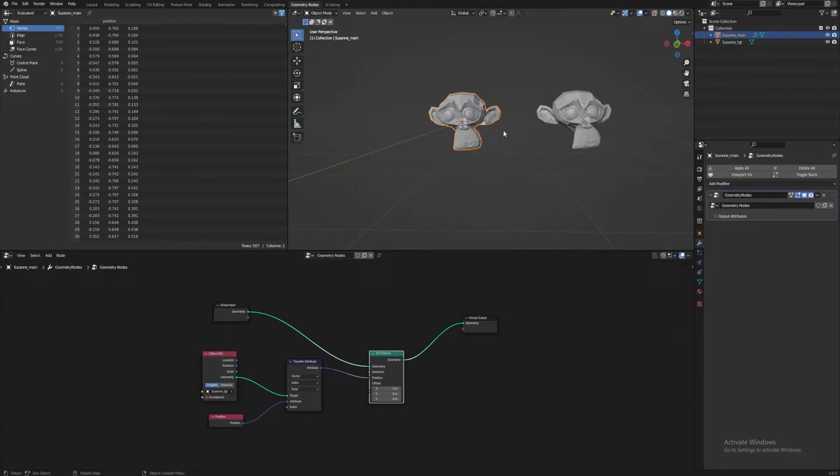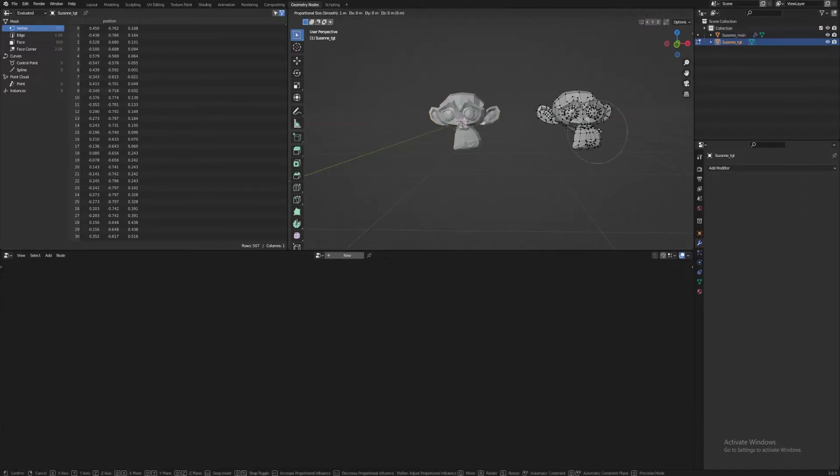Now we can start seeing the target affecting the main model. In some cases, this may be all you need, but we can push this a lot further.